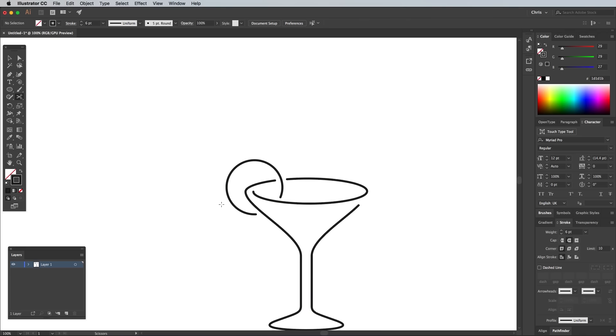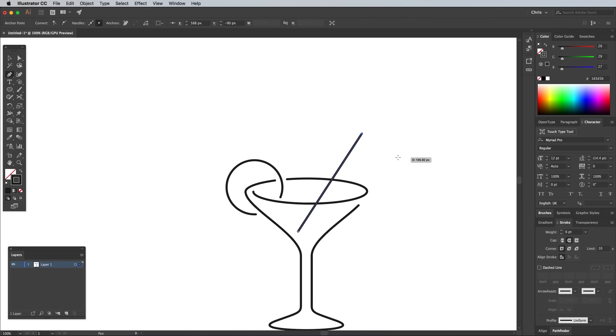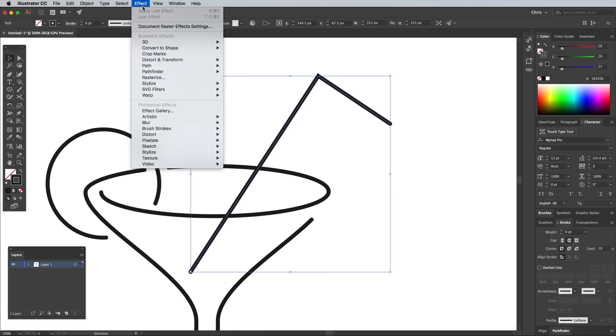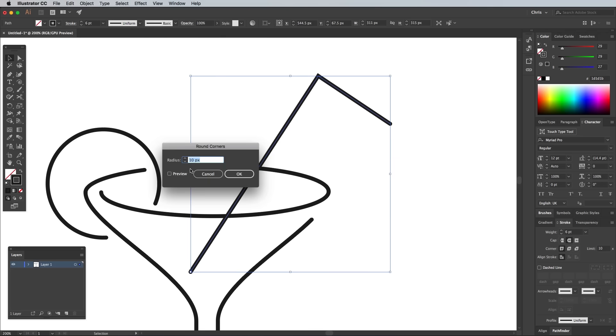Click a few points to draw a straw shape with straight lines, then go to Effect, Stylize and Round Corners to turn the sharp corner into a bend. Toggle on the preview and select a suitable radius, such as 40px.